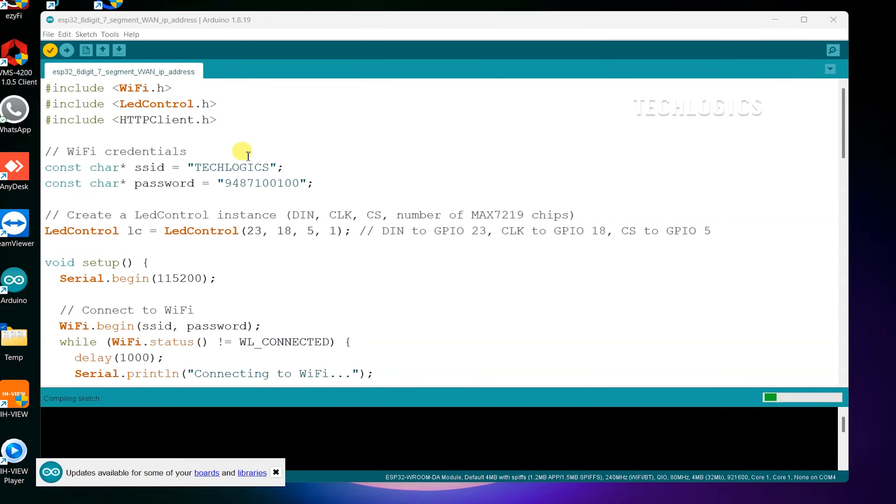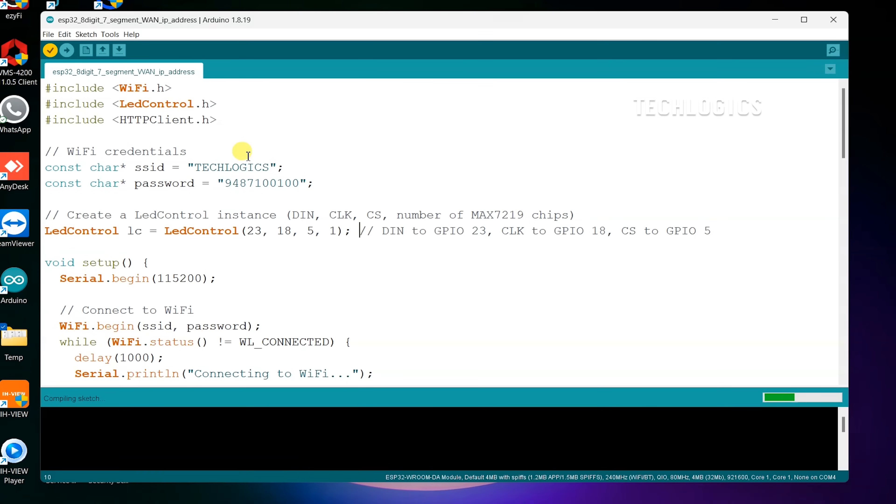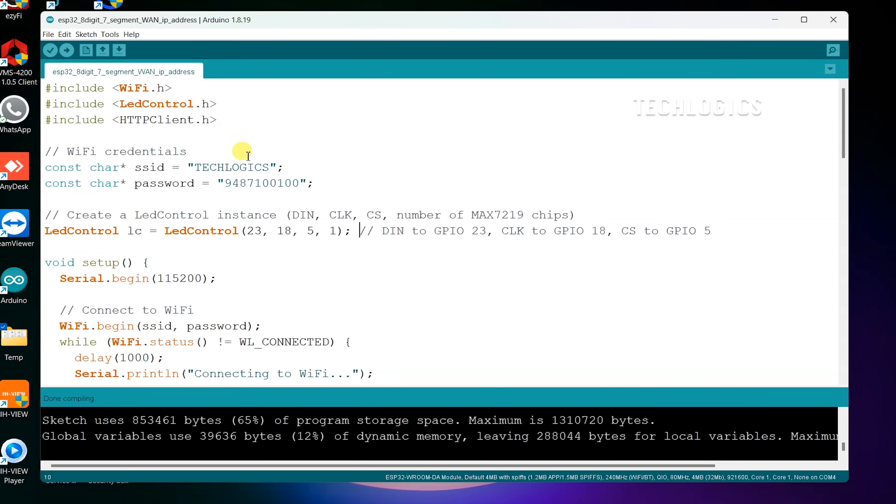Click on the Verify button in the Arduino IDE to compile the code and check for any errors. Once the code is successfully compiled, click Upload to send it to your ESP32. Following these steps will ensure that the code is properly compiled and uploaded to your ESP32 board.